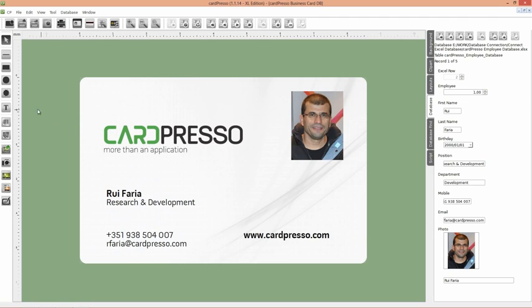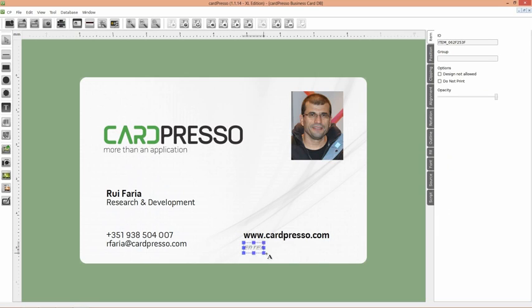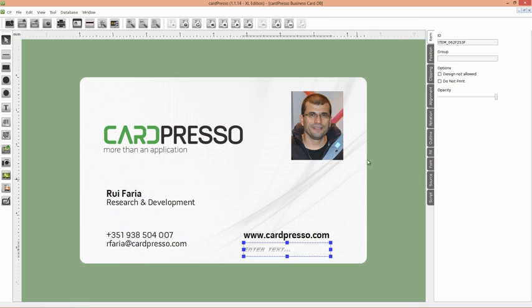Click on the New Text button and place the text object on the card. Like this. On the Item tab on your right, replace the Item ID by UID.